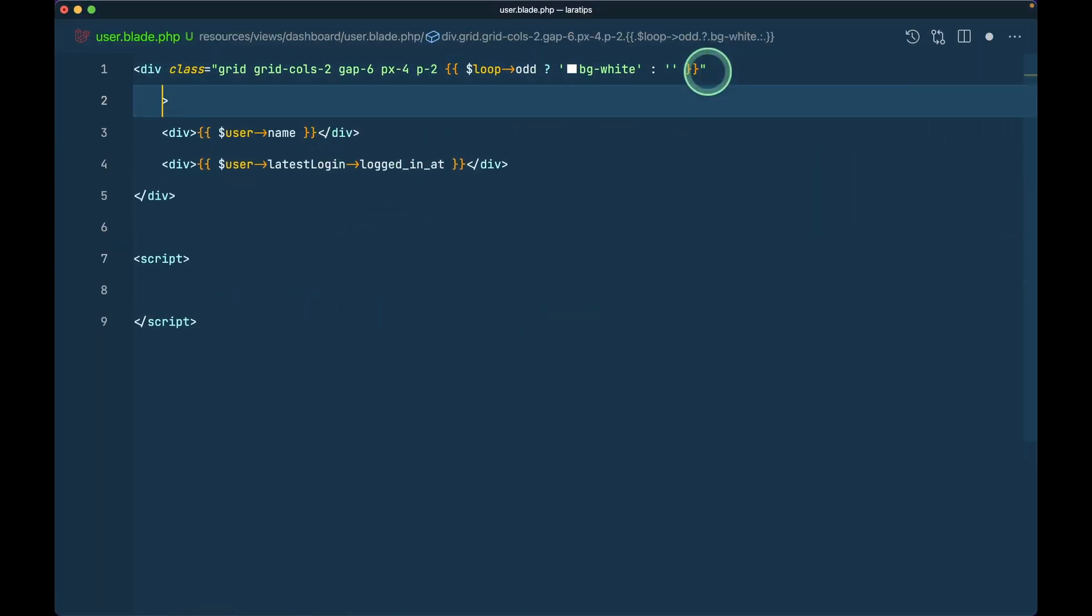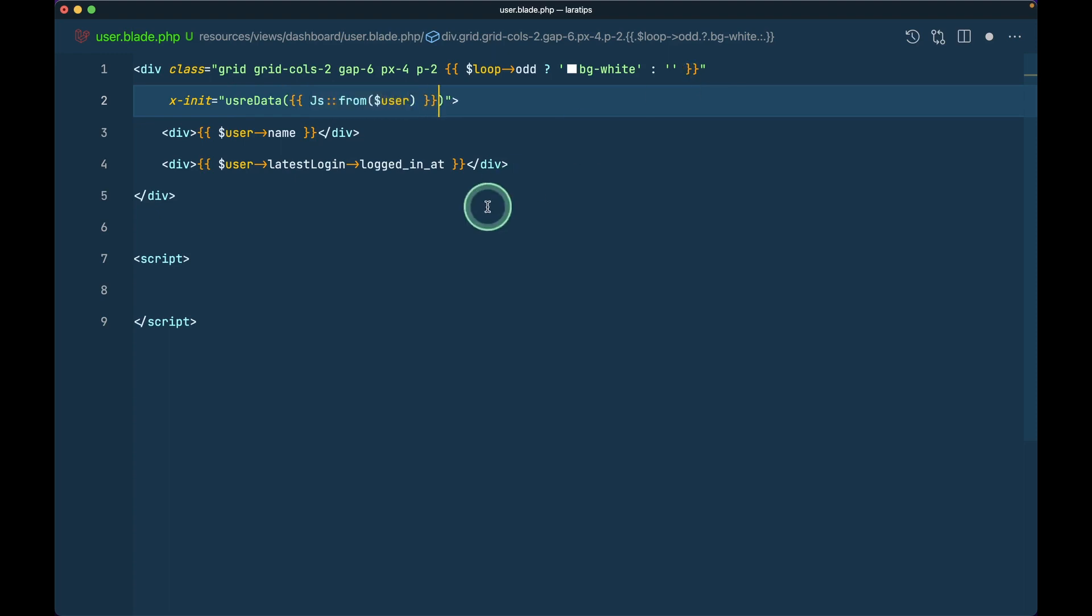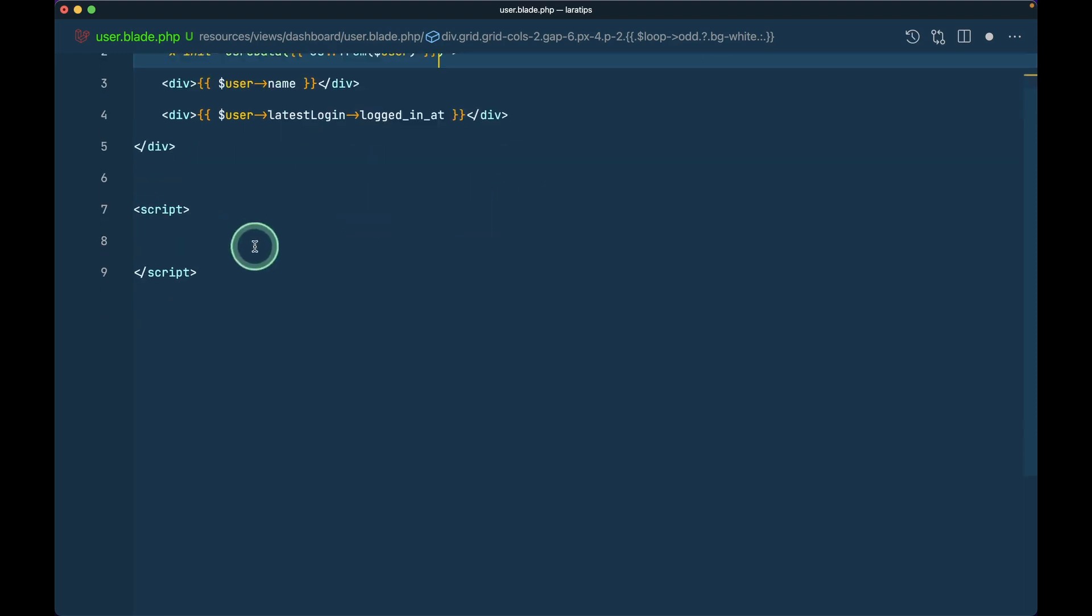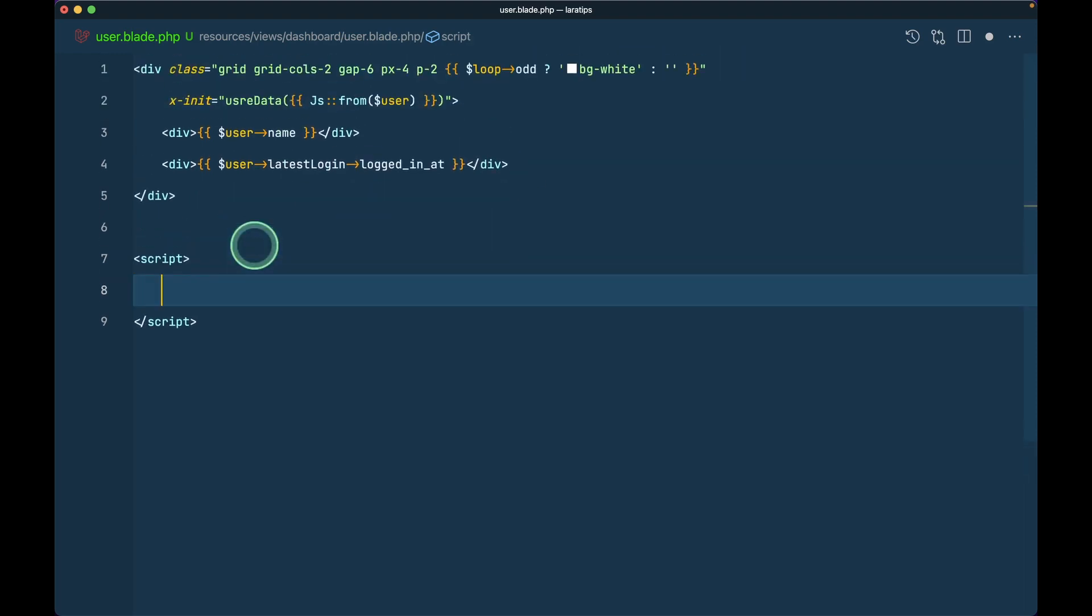Here I'll say x-init and I'll say user data like this. Here I'll say js from user like this and I'll write a function.